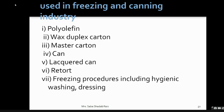Cartons can also be regarded as primary packages when they are used as a protective sleeve for the product. The boards for the cartons can be made of craft board, folding box board, or recycled fiber board.